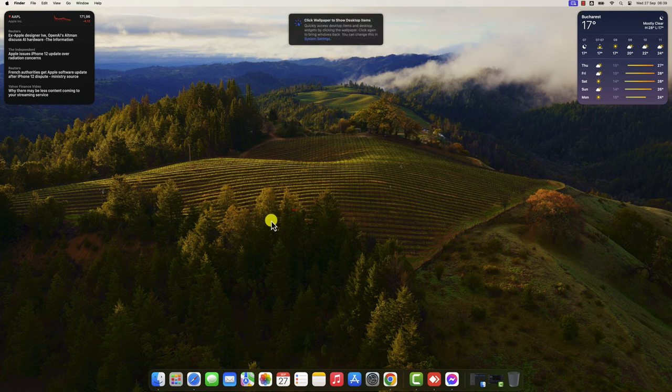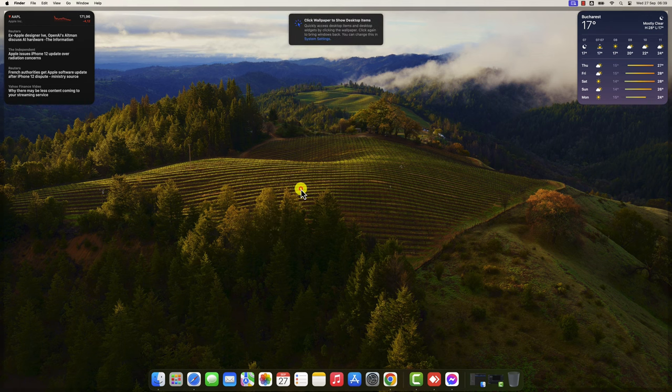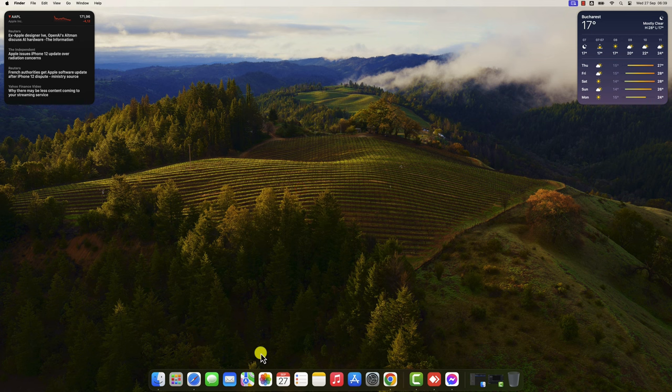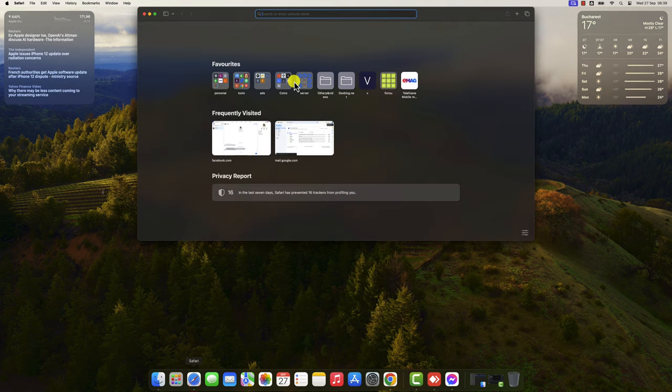After you have added the widgets they will stay on your desktop. When you work on something, it will get grayed out so that you will be more focused on what you do.